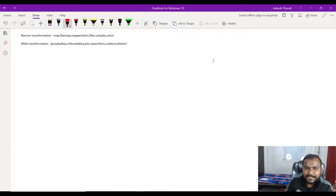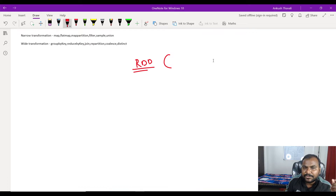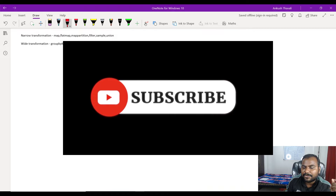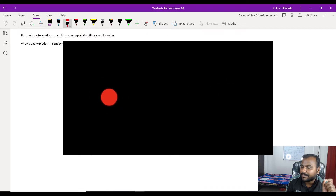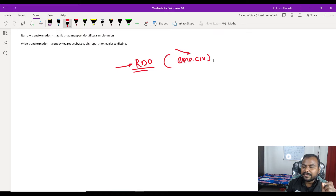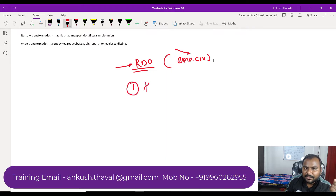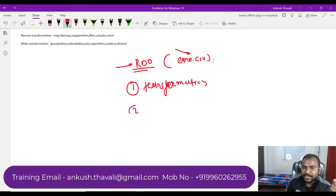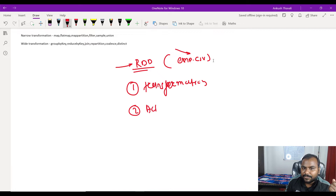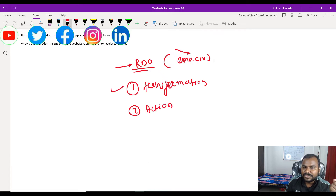Let's say you have one RDD that stores information related to a CSV file — for example, an employee.csv that we load into the RDD. Now this RDD stores the data of that emp.csv. On this RDD, if you want to perform some sort of operation, those operations are called transformation and action. There are two types of operations you can perform on an RDD: transformation and action.